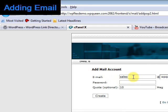You might have an email account for sales, general information, or specific people within your organization.